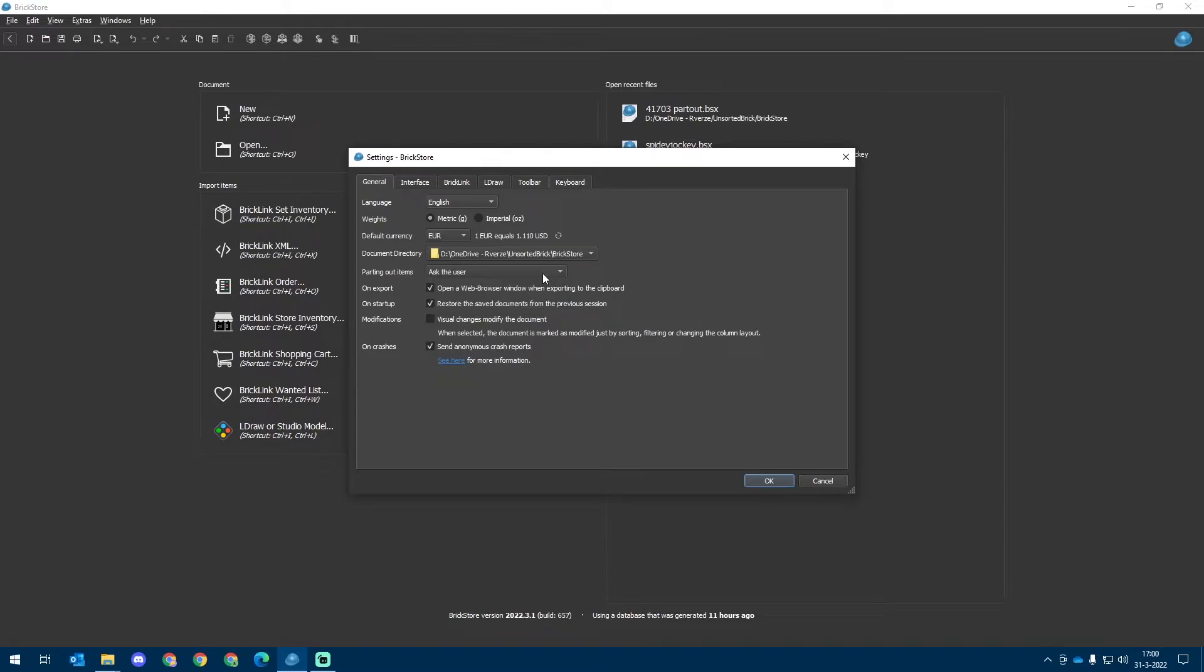As when you click the inventory button on a set, you can always choose to include the instructions, the extra parts, etc. But that will be covered in the third video when we will be parting out a set to upload to Bricklink.